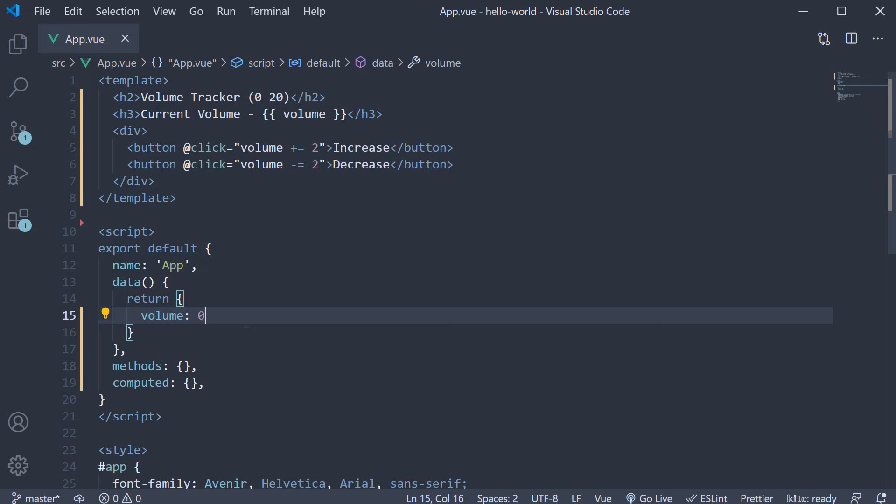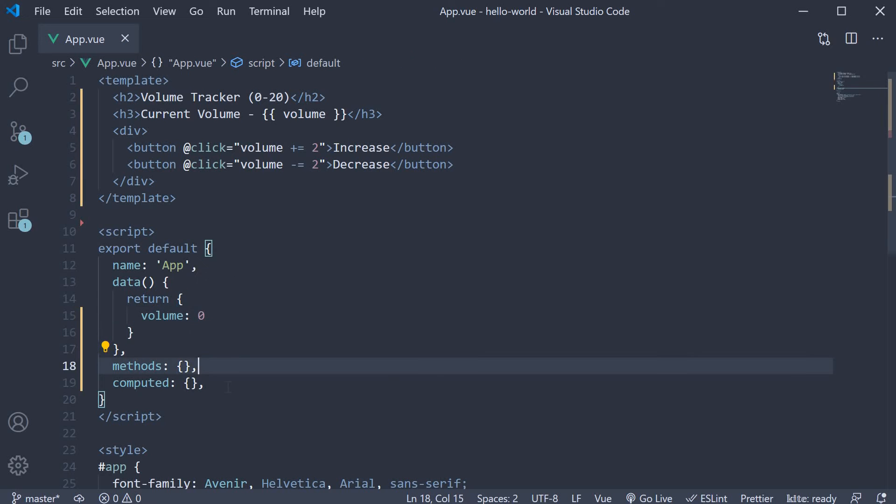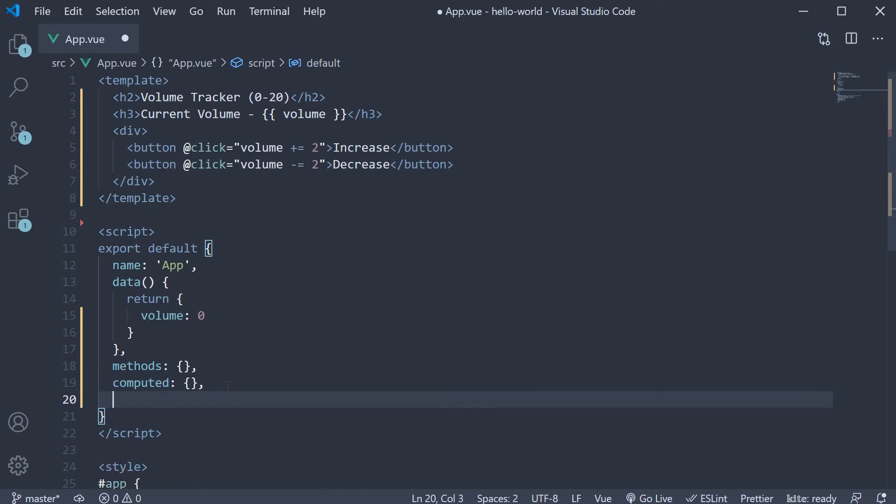We already know that in our script block, we have a default export. This object can contain the data property, the methods property and also the computed property. Well, as it turns out, it can contain another property which is the watch property.